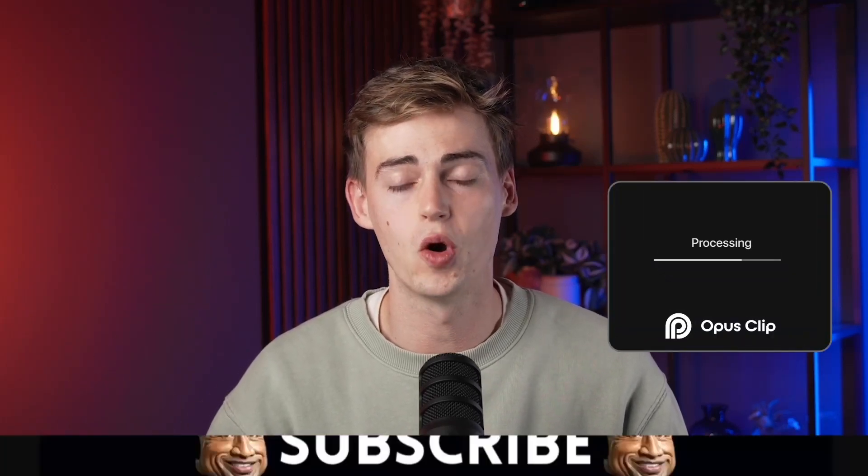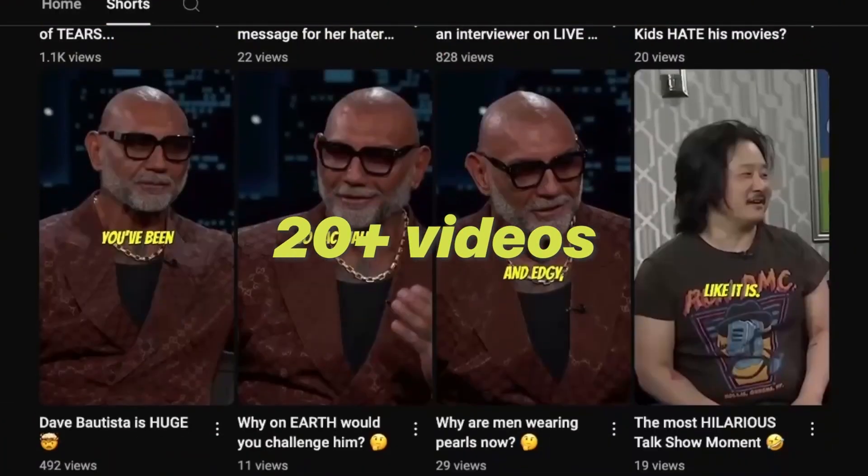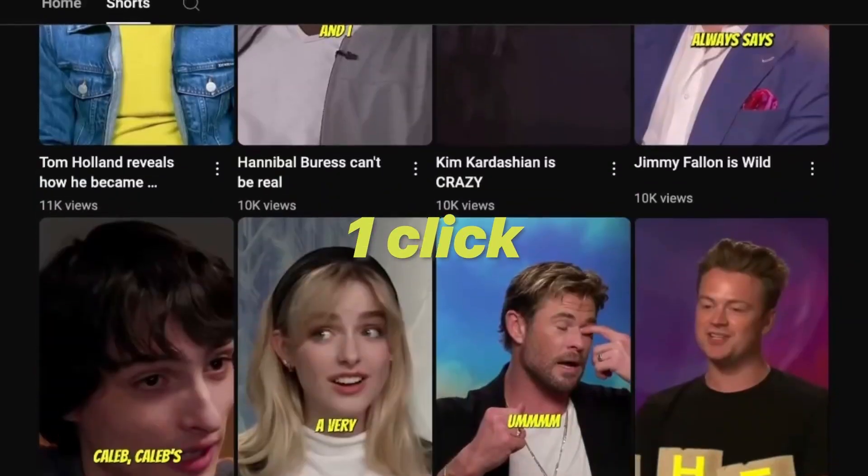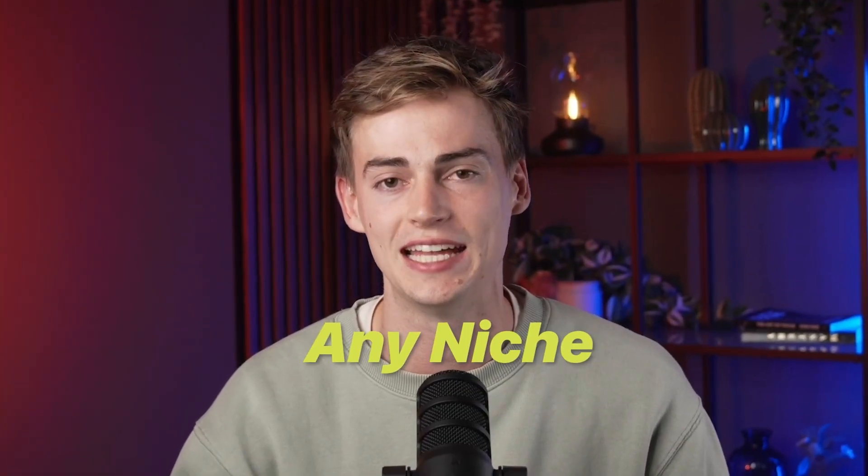If I take this exact video and drop it into Opus Clip, I get over 20 videos in just one click. And the best thing is, this works in any niche.